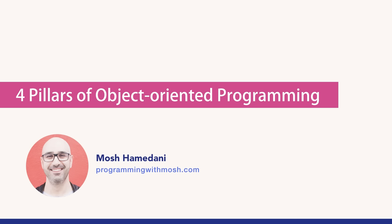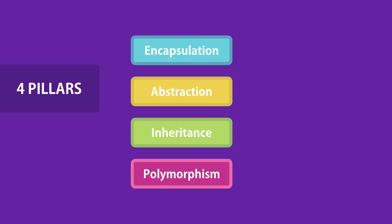A popular interview question concerns the four core concepts in object-oriented programming. These concepts are encapsulation, abstraction, inheritance, and polymorphism. Let's look at each of these concepts.